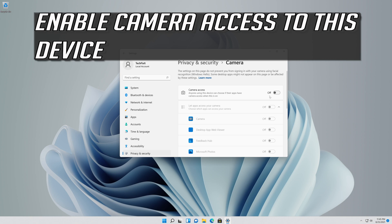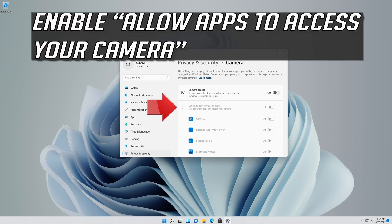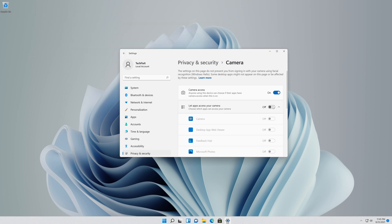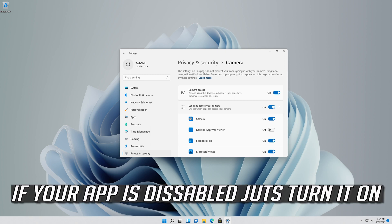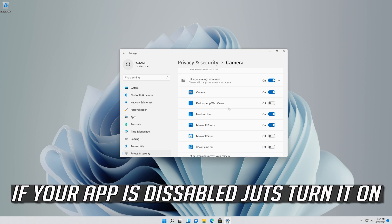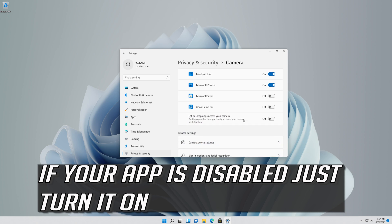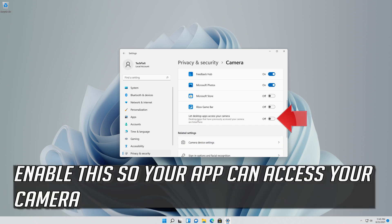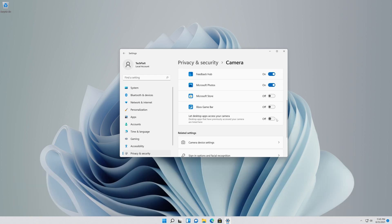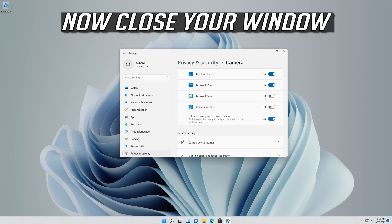Click on Camera. Click on Desktop Apps to access your camera. Scroll down and check if your app can access your camera. If your app is disabled just turn it on. Click on Open and enable this so your desktop apps can access your camera.